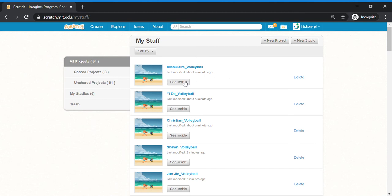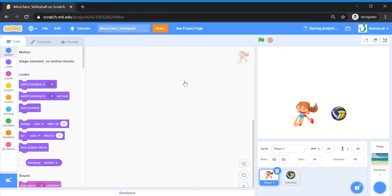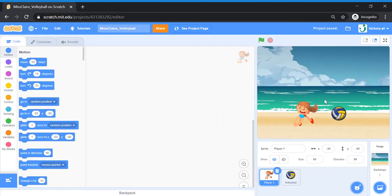When you open up the volleyball template, you will see that I've given you a stage backdrop of a beach and two sprites: a Player One sprite and a volleyball sprite. Today we're going to get started with Player One, so let's click on Player One to code first.